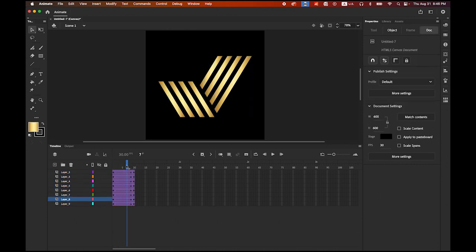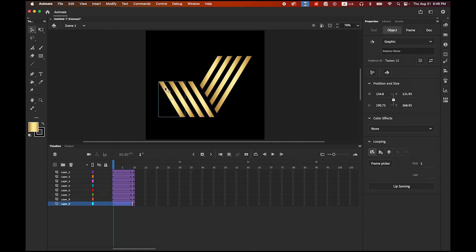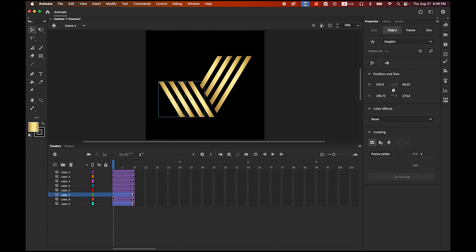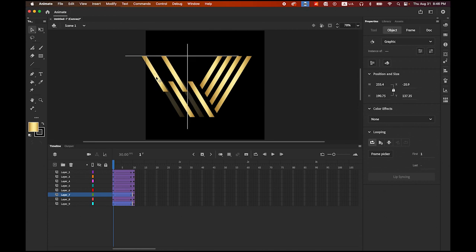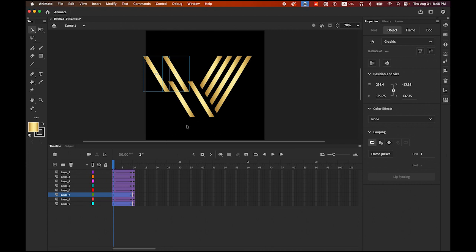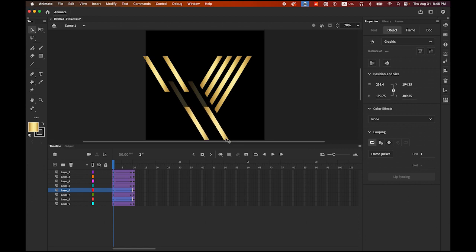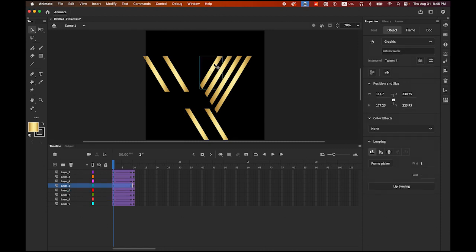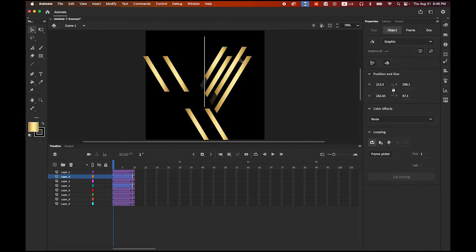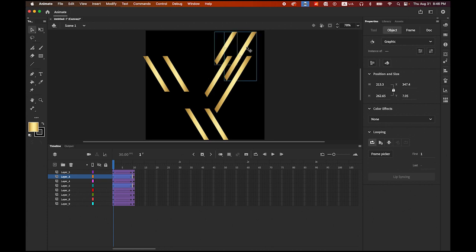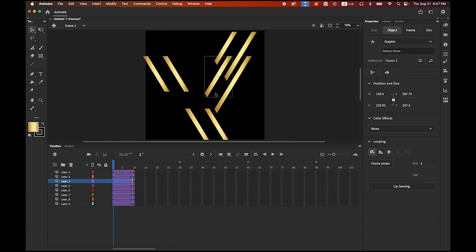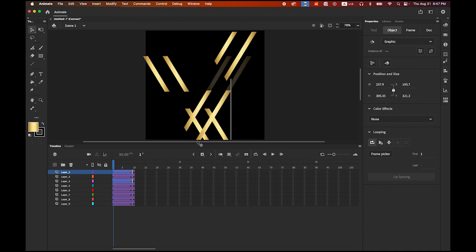Place your playhead at the very beginning — rewind it. Let me select the first bar, the gold bar, and the third one. I am going to move them to somewhere up there. Now still on frame number one, select the second one and the fourth one — move those down somewhere here. Now select the first one, hold down the Shift key, and the third one, and move them together to the top. Then select the second one and the fourth one and move them to the bottom.